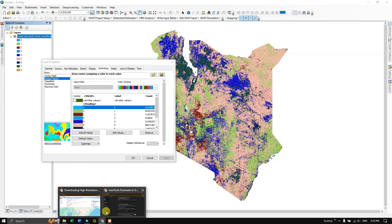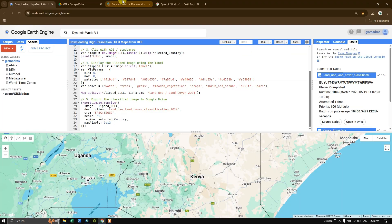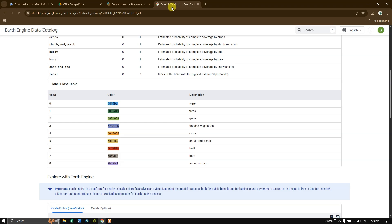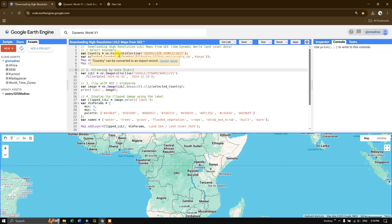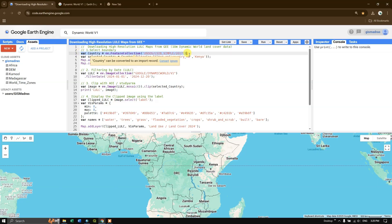You can find the class values from the Dynamic World V1 dataset page: 1 is trees, 2 is grass, and so on. Assign color codes accordingly. If you want to bring in a shapefile that you've already uploaded as an asset in Google Earth Engine to use as your study area, let me show you how to do that. First, let us remove the country line.